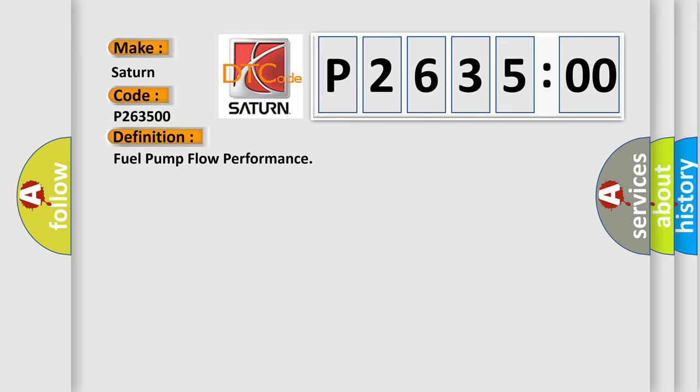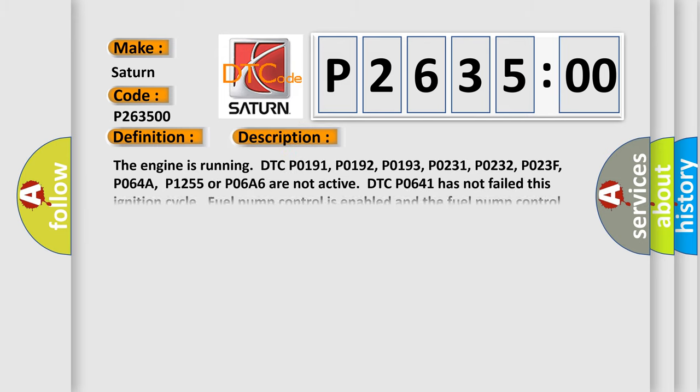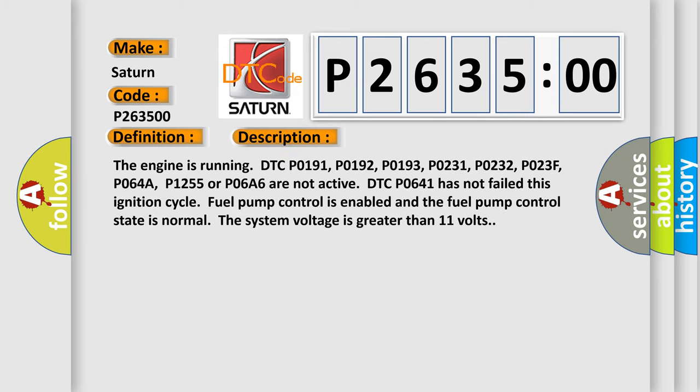And now this is a short description of this DTC code. The engine is running; DTC P0191, P0192, P0193, P0231, P0232, P023F, P064A, P1255, or P06A6 are not active. DTC P0641 has not failed. This ignition cycle fuel pump control is enabled and the fuel pump control state is normal. The system voltage is greater than 11 volts.